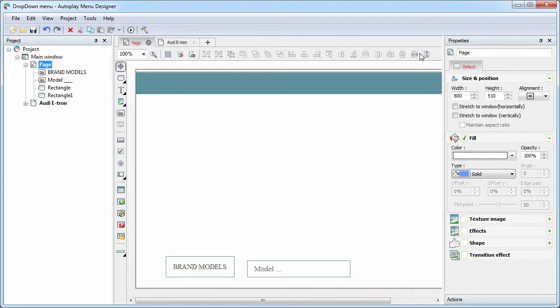For example, let's create a menu where car brands will be elements of the main menu, and the car models will be elements of a drop-down menu.